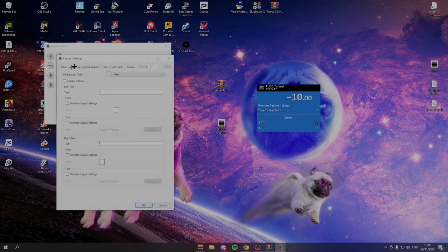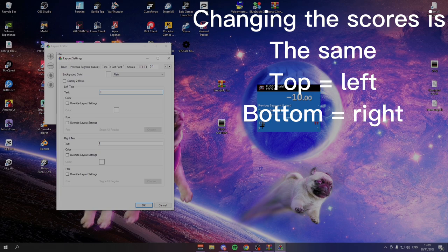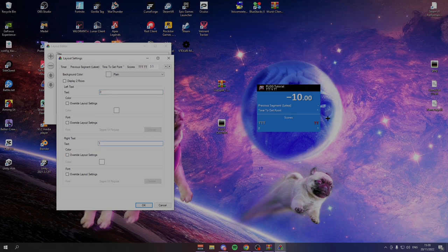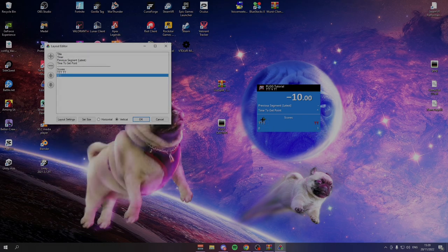And to change the scores, it's the exact same. Top option changes the left hand side. The bottom option changes this side. You can press OK. We've got zero here and one here.